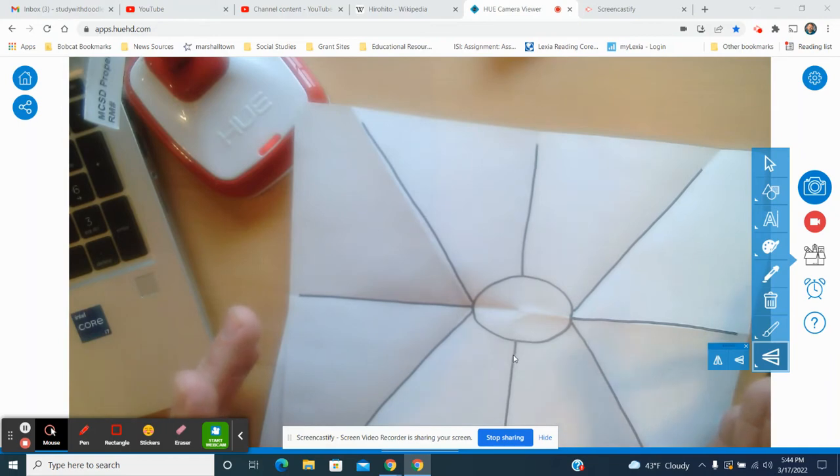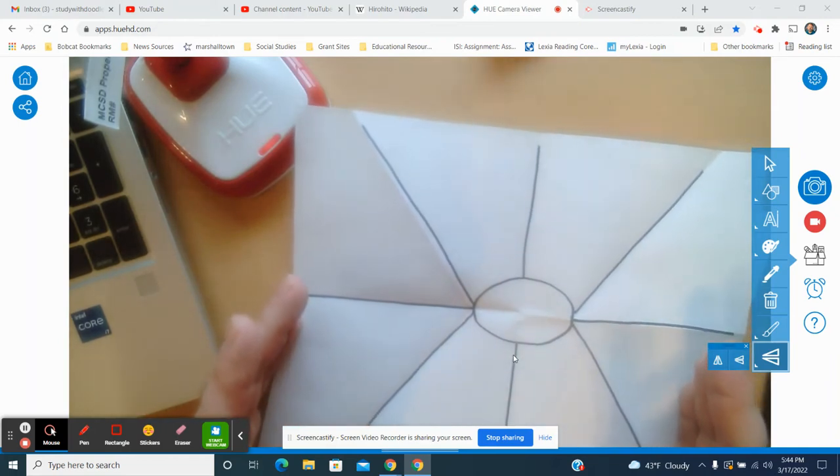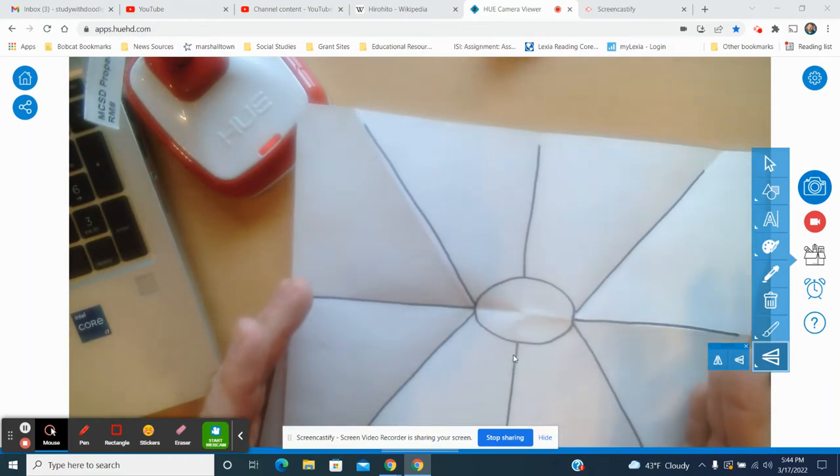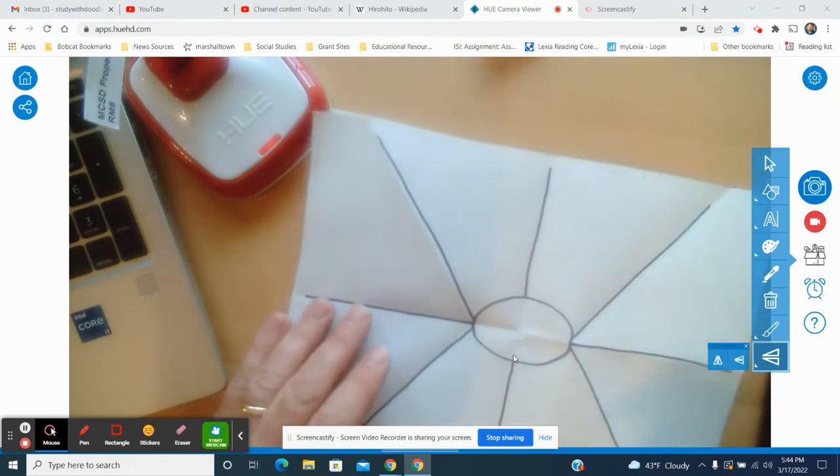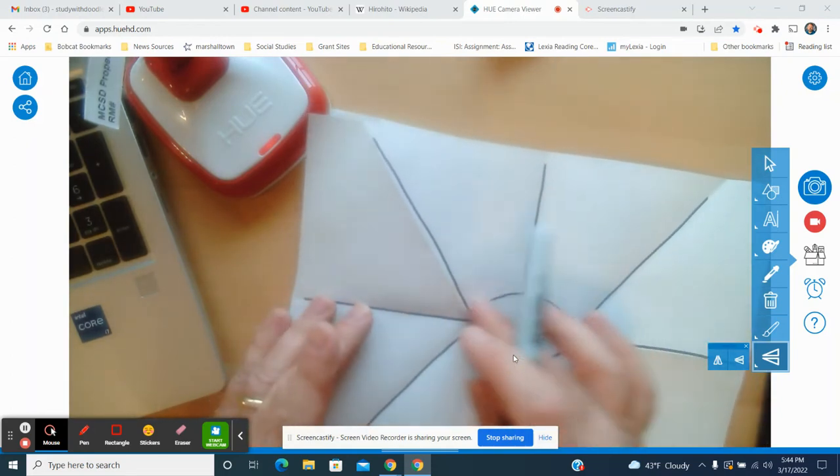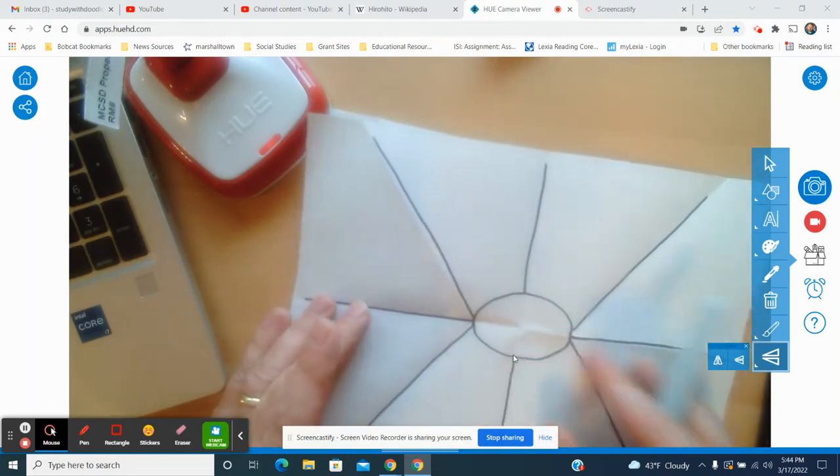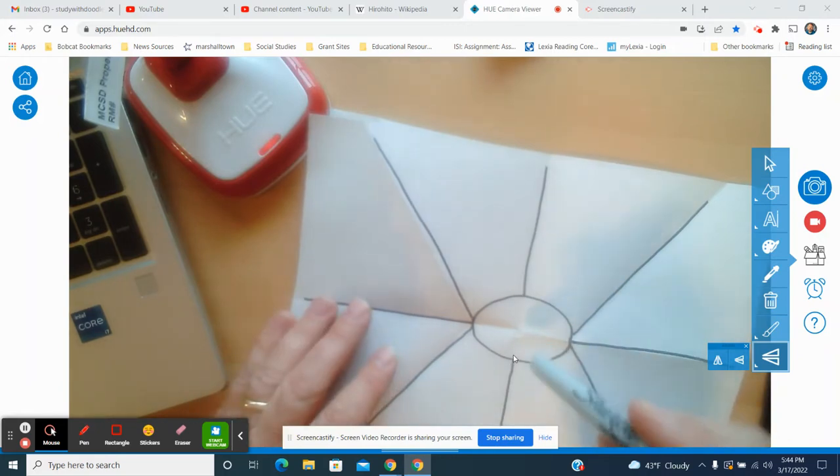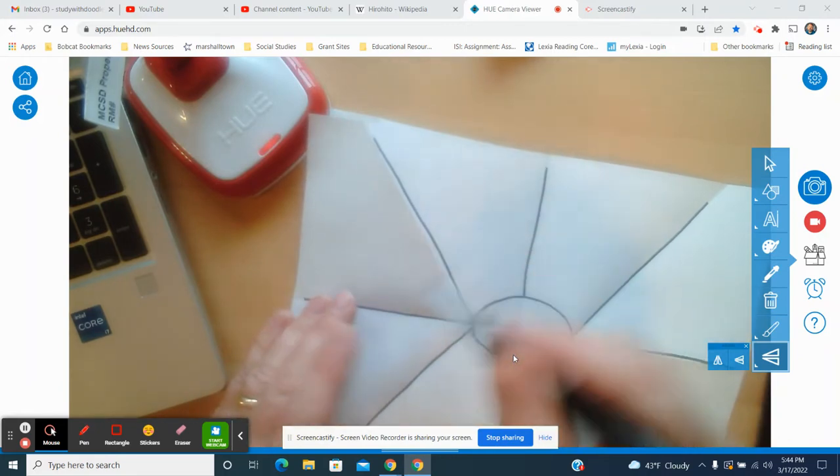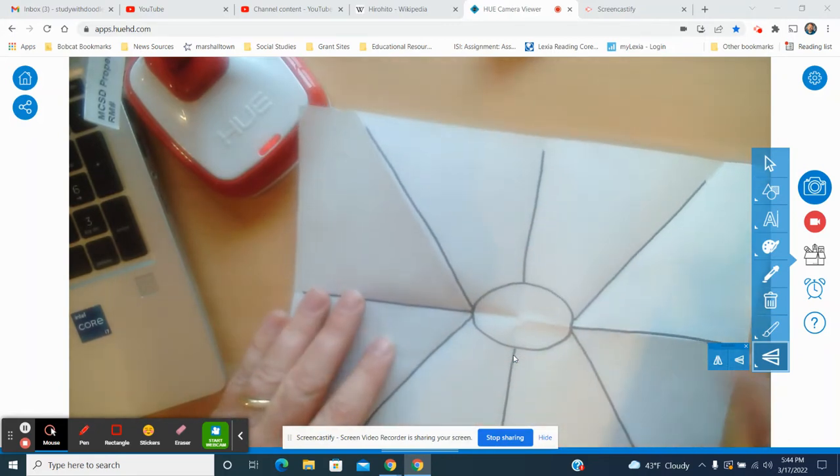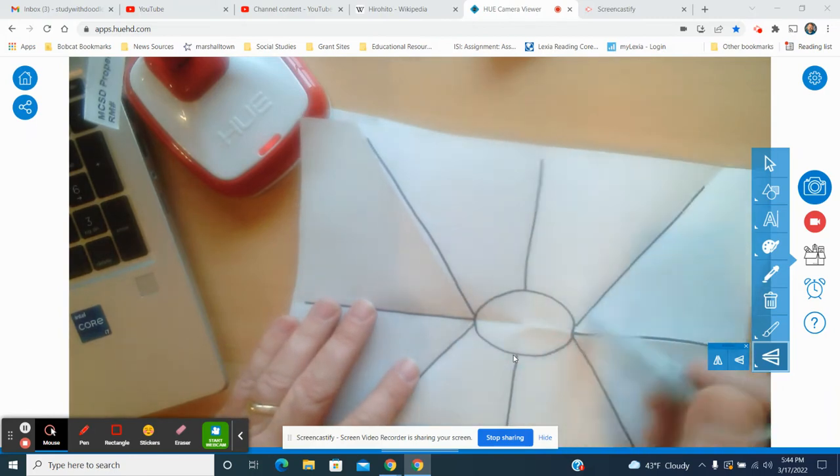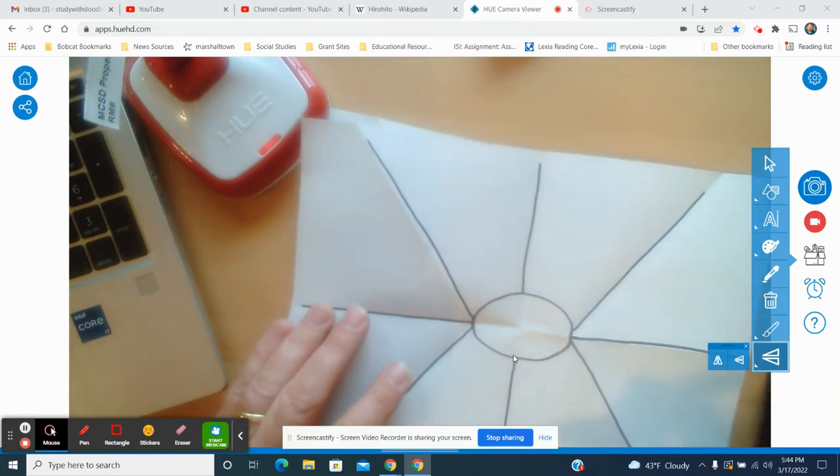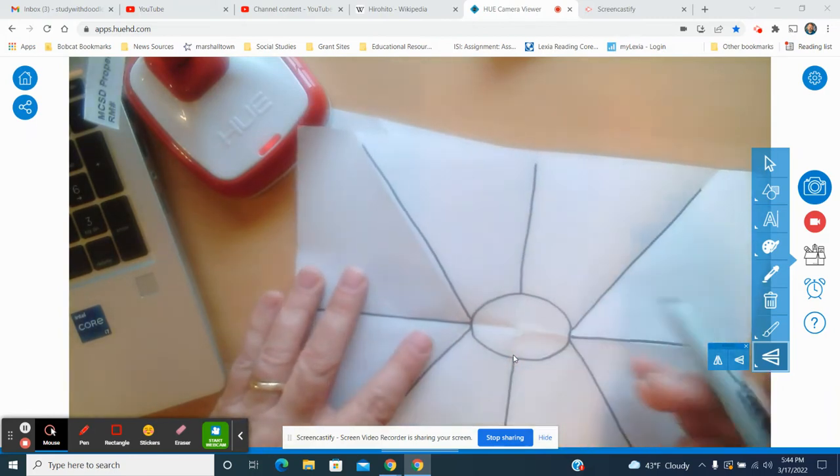And I'm going to go ahead and draw out these beautiful lines. Don't forget this line. Don't want to be lonely. Now I've got eight different compartments I can use, and I can fill this information in. You can fold it to do six, you can do four, but eight works out pretty good. As long as you have a point in the middle and these eight different creases, it's going to work out.